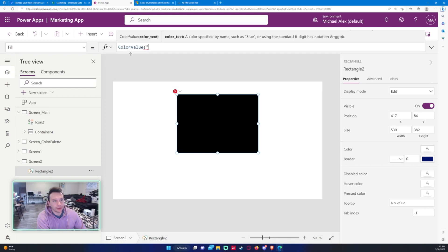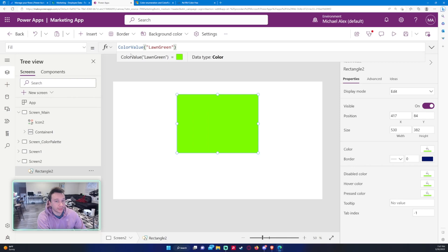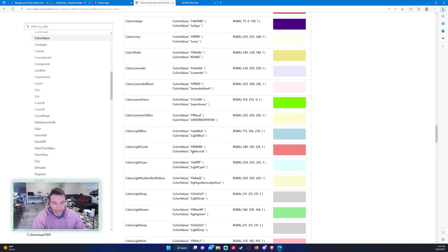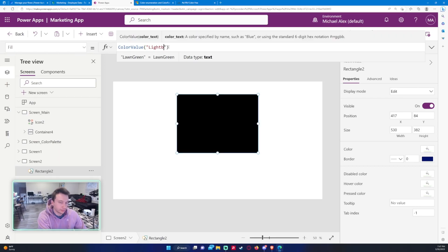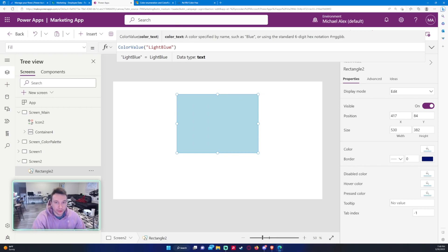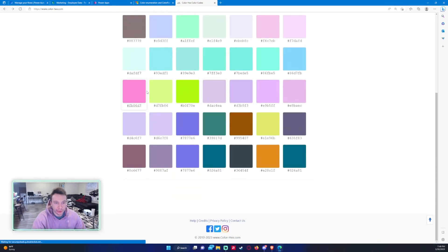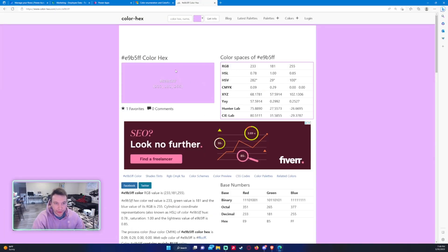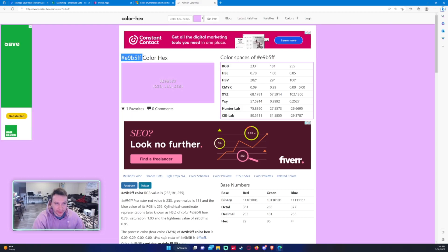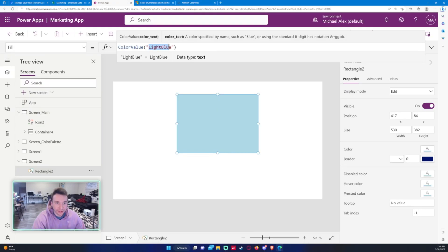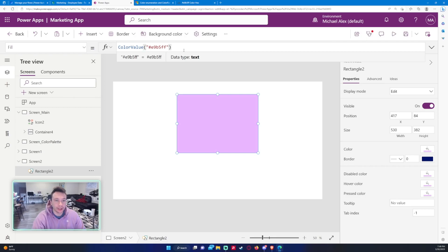So we did RGBA and Color, and now you can do ColorValue. You can insert the text color name as a string — so if I do "green" it'll display green, if I did "lawn green" it'll display lawn green, "light blue" displays light blue. You can also use the six-digit hex notation. Going back to color-hex and choosing a purple color, you use the backslash followed by the hex code inside ColorValue, and it will change to that color.